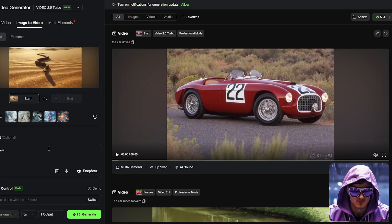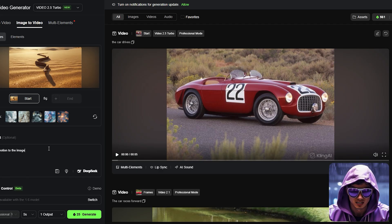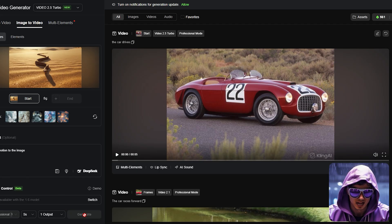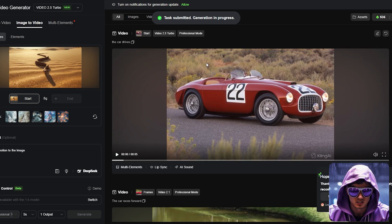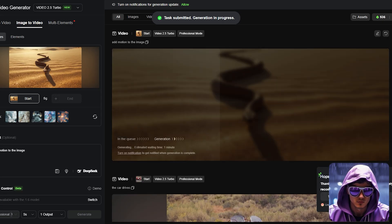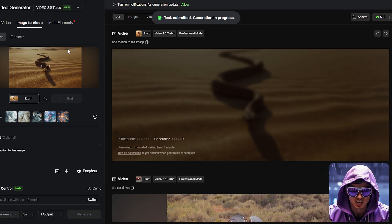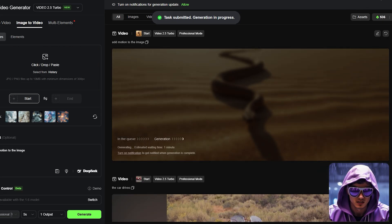From here, I'll upload our first Leonardo image, the icebreaker. For the motion prompt, I don't want anything dramatic. I'll type something simple like slow, subtle zoom in or gentle panning movement across the scene.